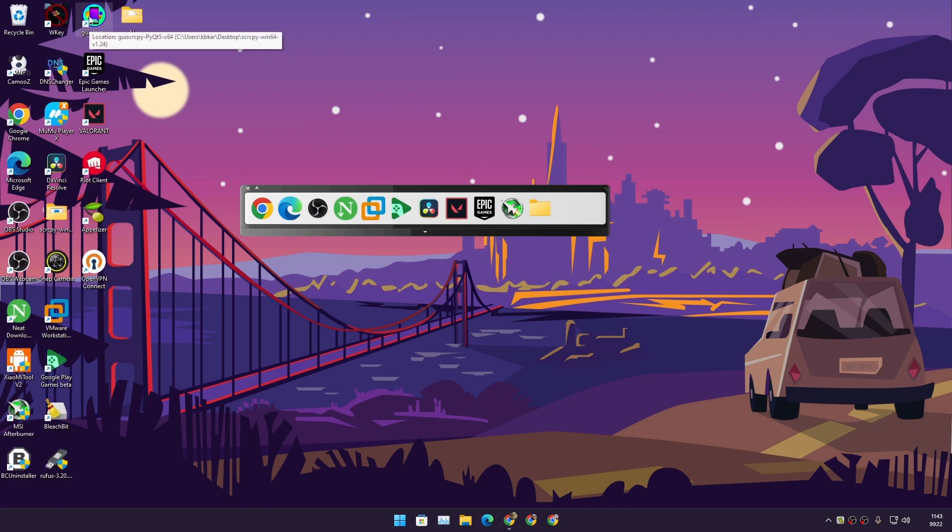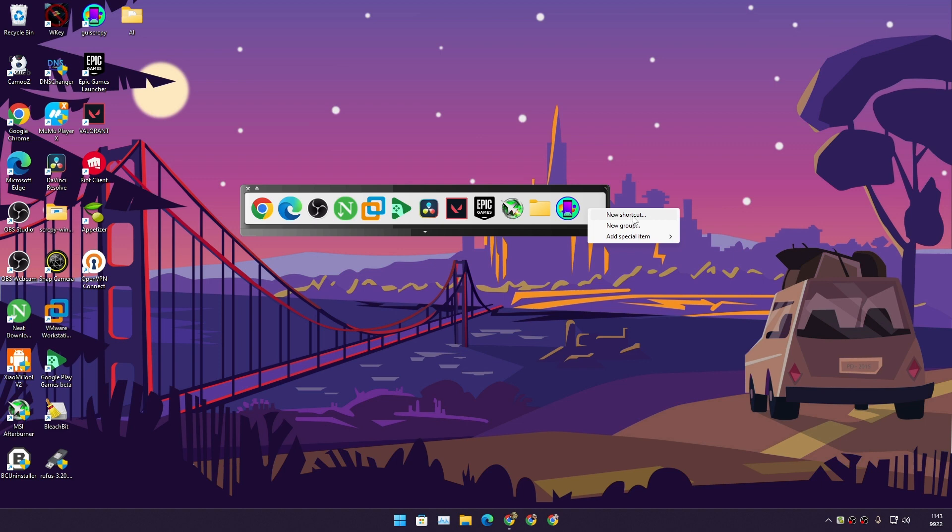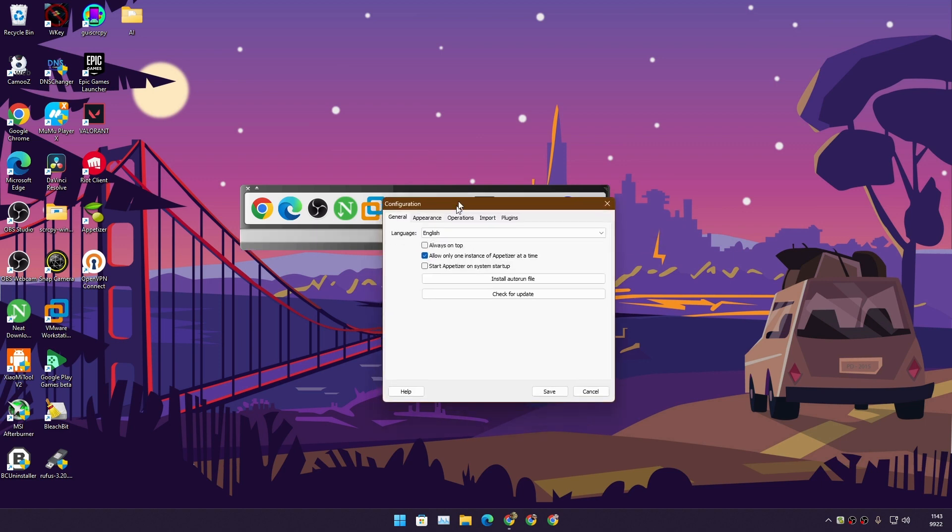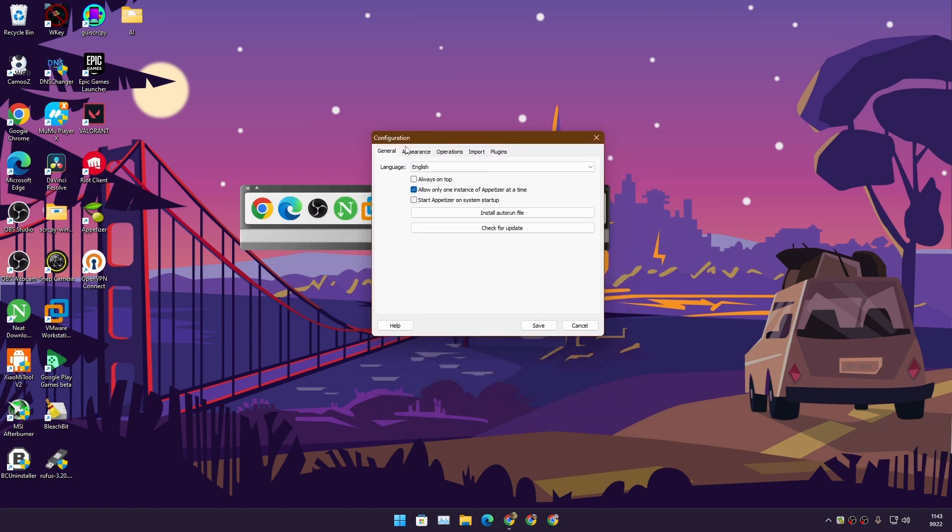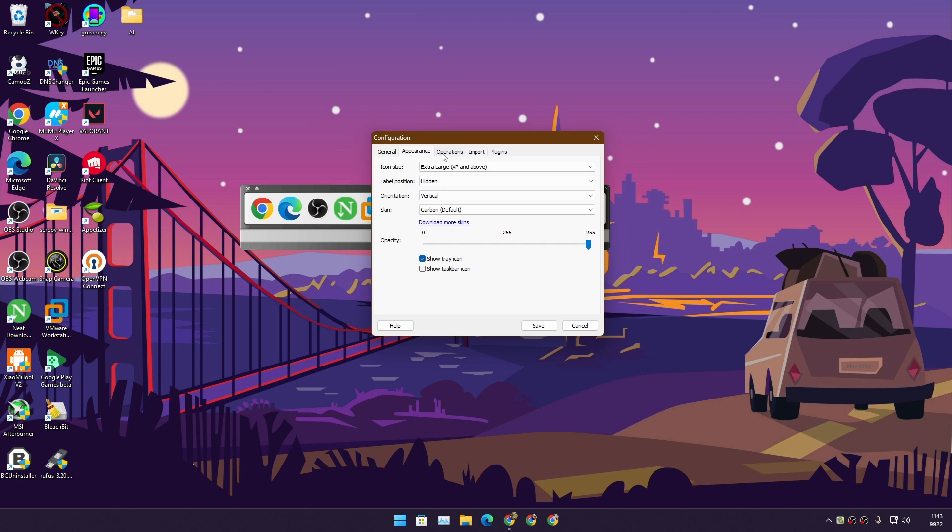You can add shortcuts easily - just do drag and drop, or you can right click and click on new shortcut. You can do some settings if you go to the configuration here. You can choose the appearance and the orientation.